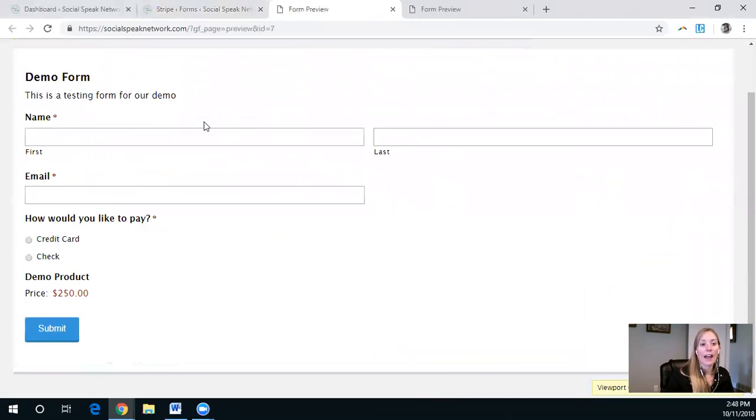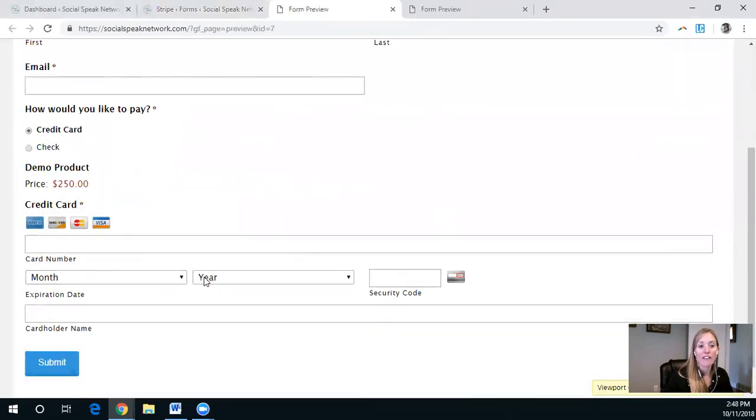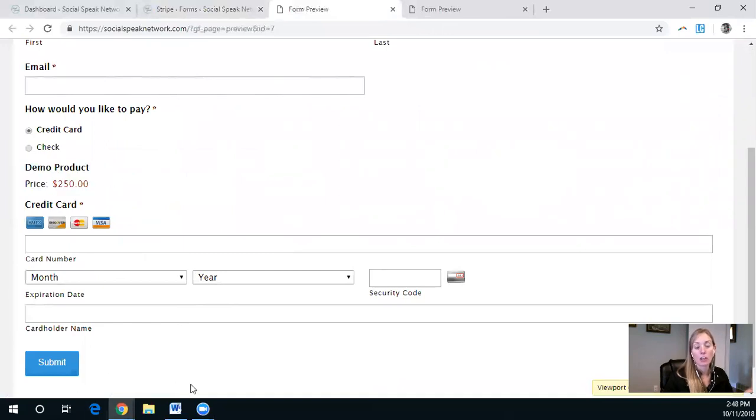Update settings, and we can take a look at what this form actually looks like now. So again, first name, last name, email. How would you like to pay, credit card? They fill in their card information. This demo product is right here. They click submit and their card is charged $250.